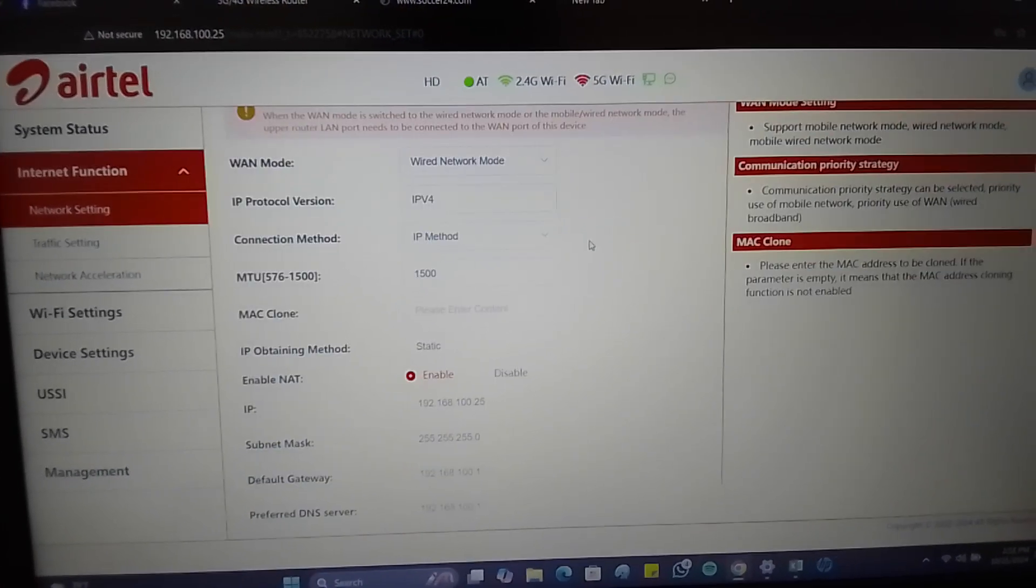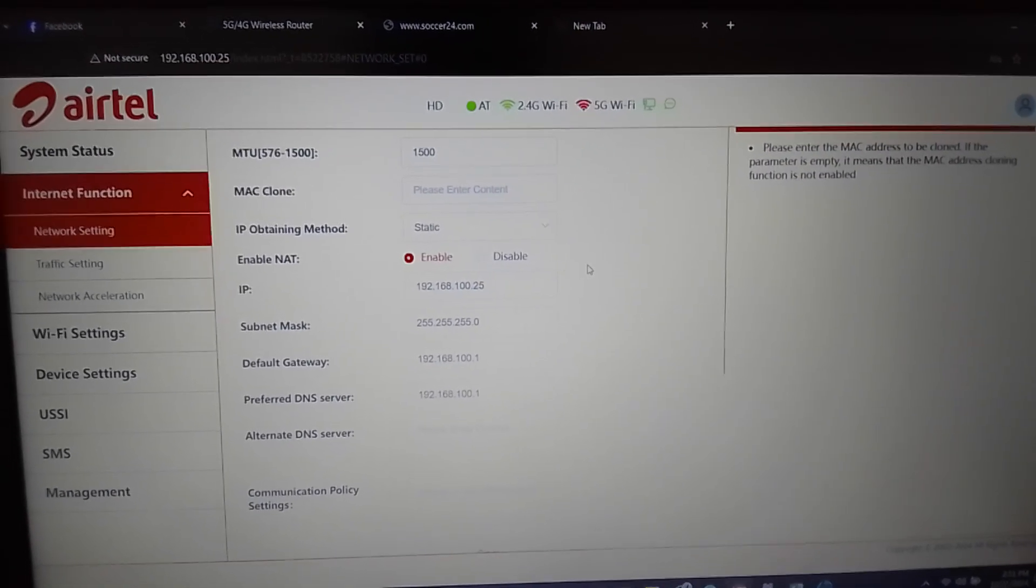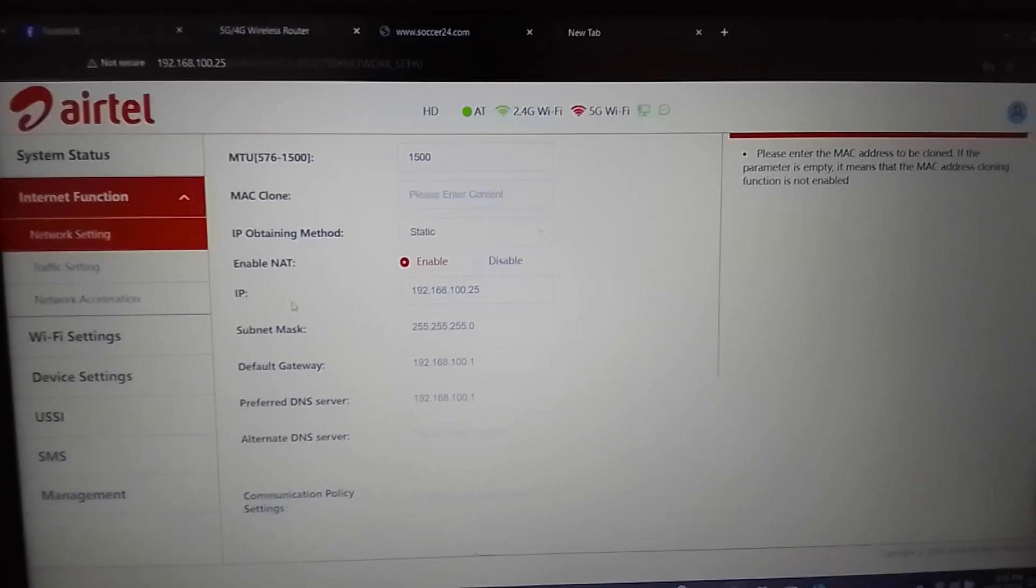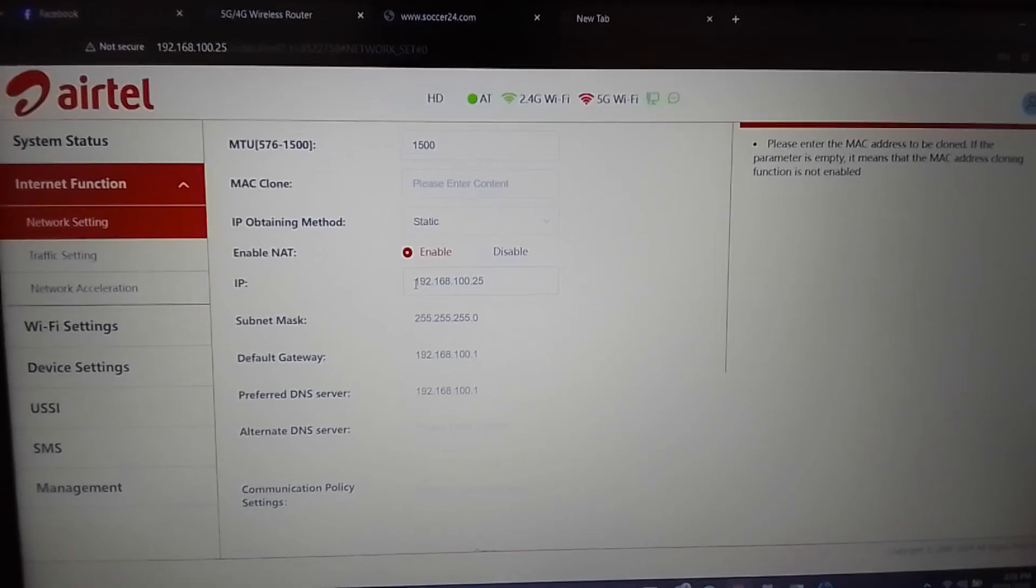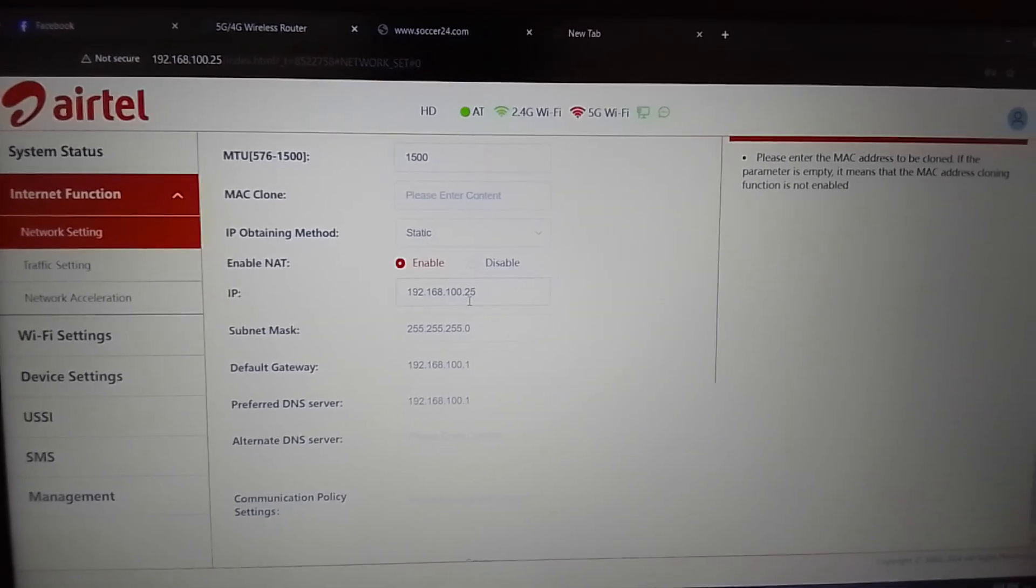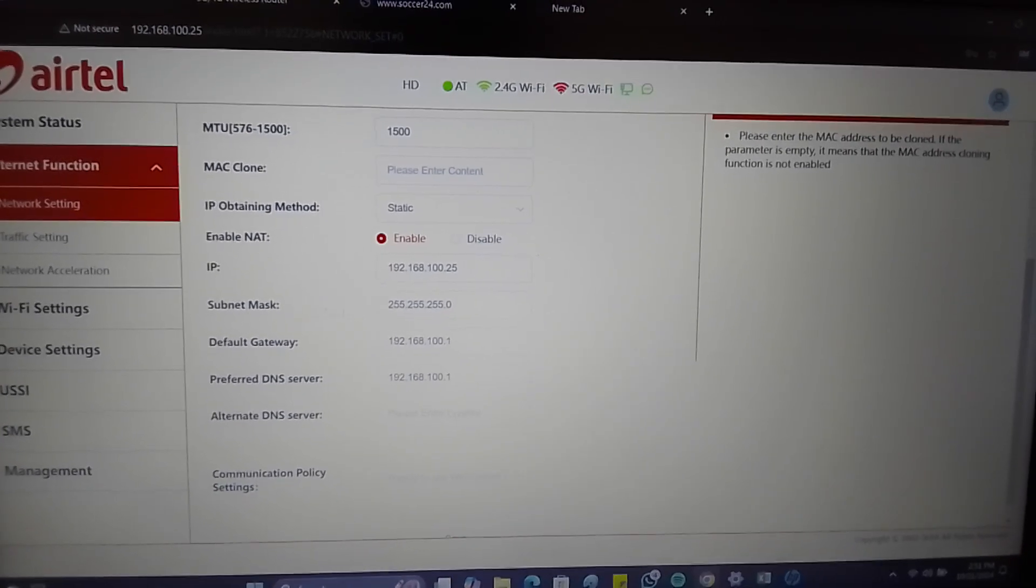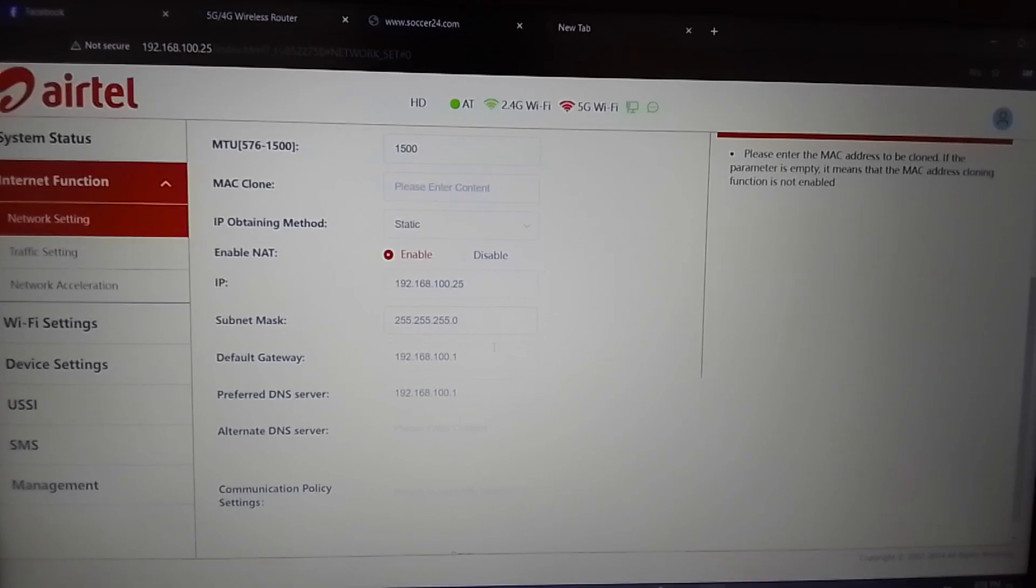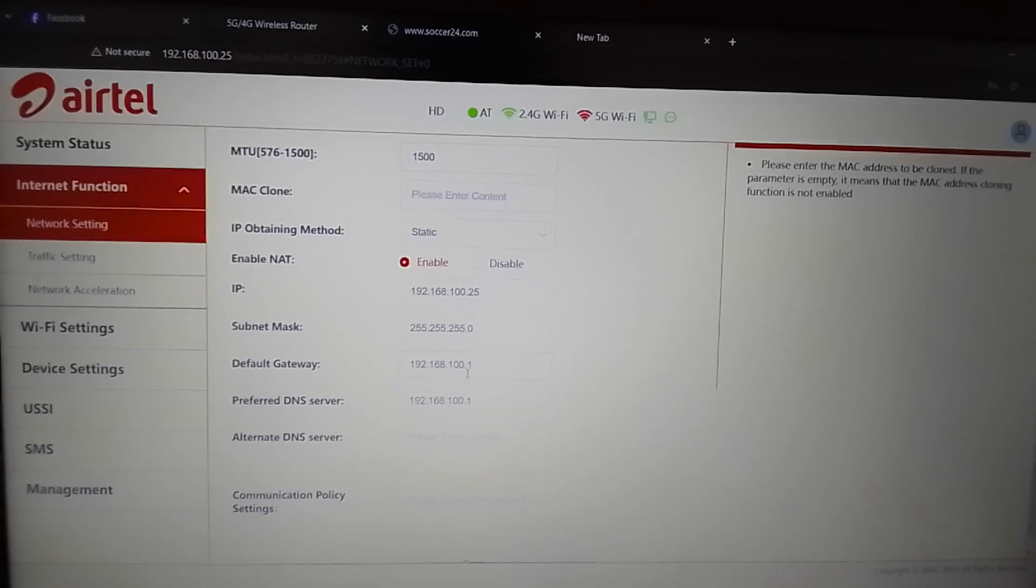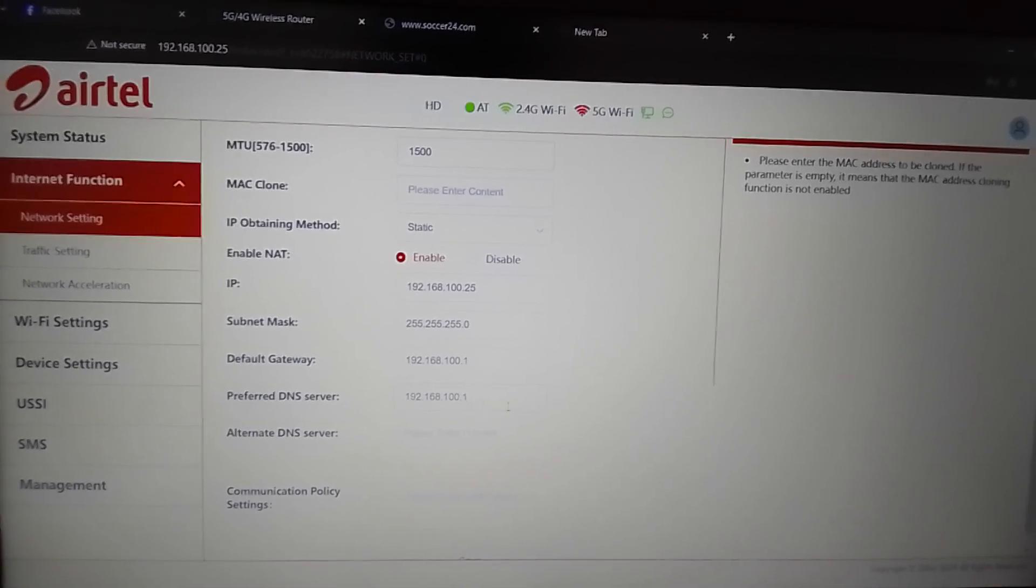You come and give the router a new IP address. For example, here I've given it a new IP address so that they can be in the same pool. I've given it 192.168.100.25. After doing that, you'll put the subnet mask 255.255.255.0, default gateway 192.168.100.1, and preferred DNS server 192.168.100.1.